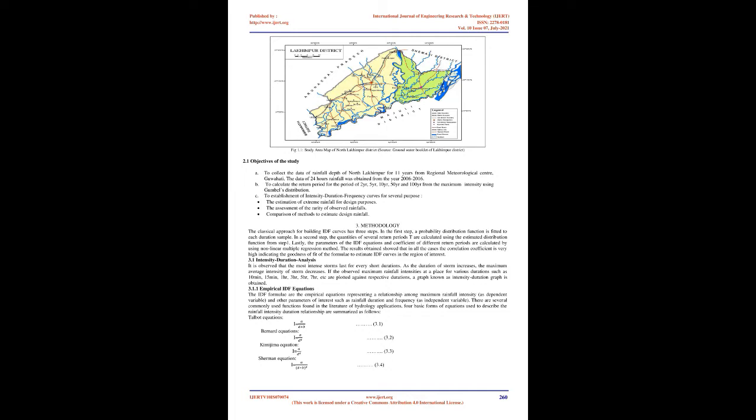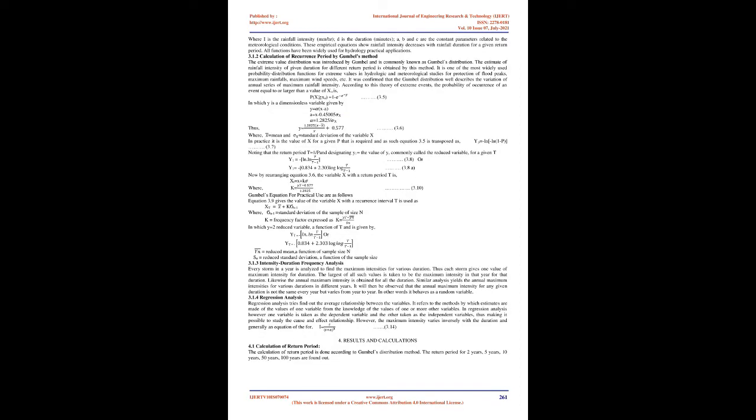Intensity Duration Frequency (IDF) relationship of rainfall amounts is one of the most commonly used tools in water resources engineering for planning, design, and operation of water resources projects. Rainfall IDF curves are graphical representations of the amount of water that falls within a given period of time in catchment areas. The objective of the rainfall IDF curves is to estimate the maximum intensity of rainfall for any duration and return period.